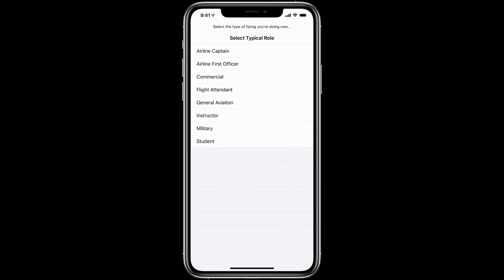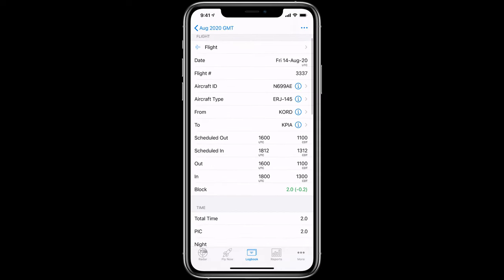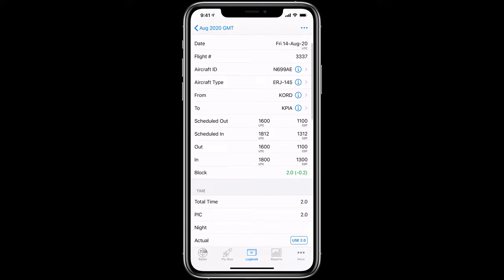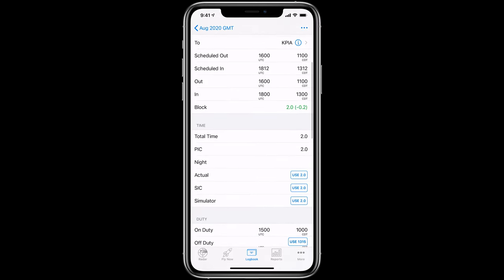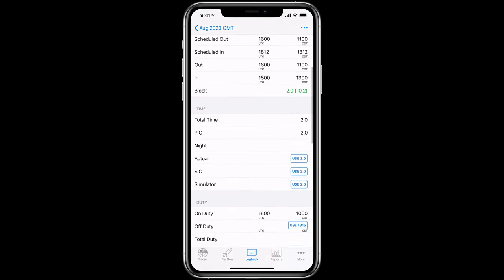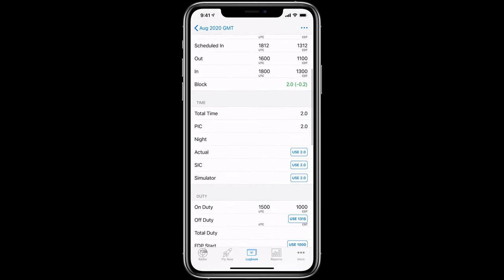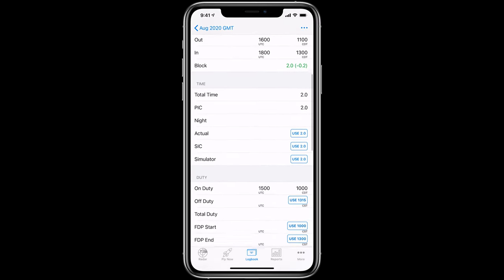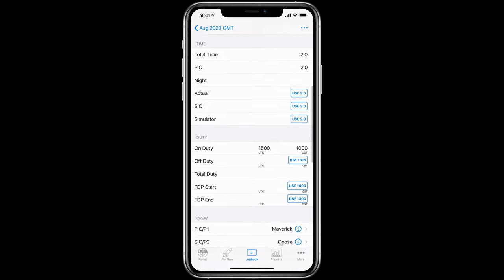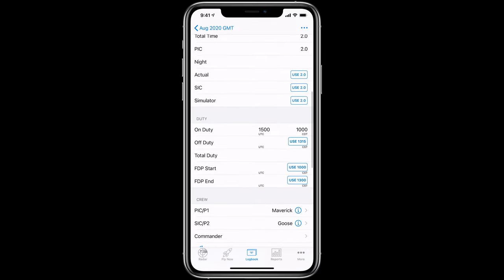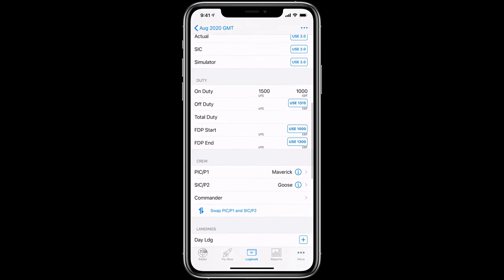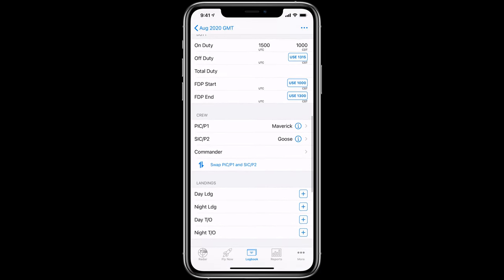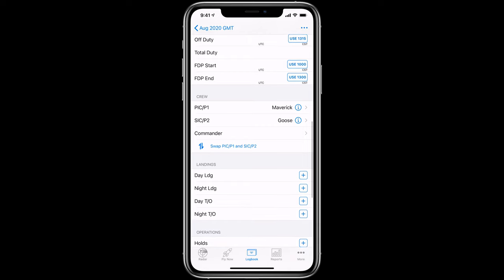When you first open Log10 Pro, you'll want to set your typical role. This will automatically configure your logbook to include the most common information for that role. However, you can always choose from dozens of additional options as well as create your own fields to fully customize Log10 Pro to your personal needs.